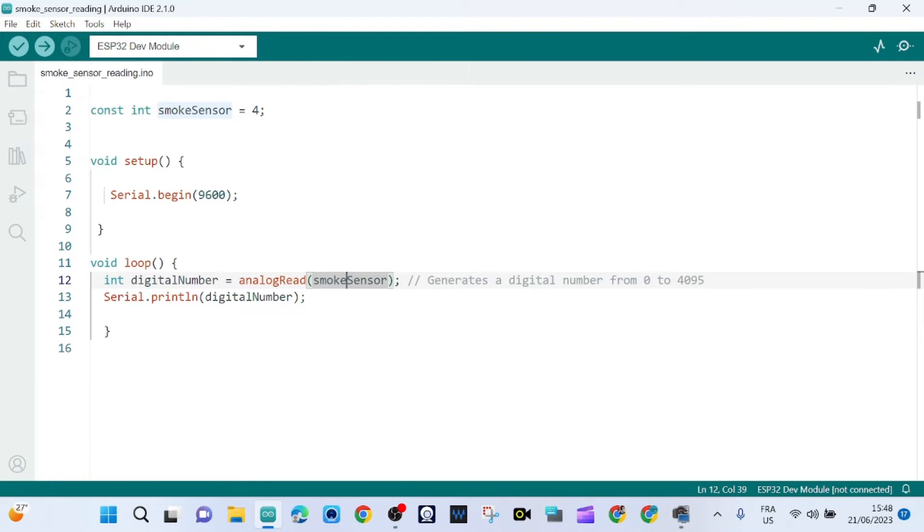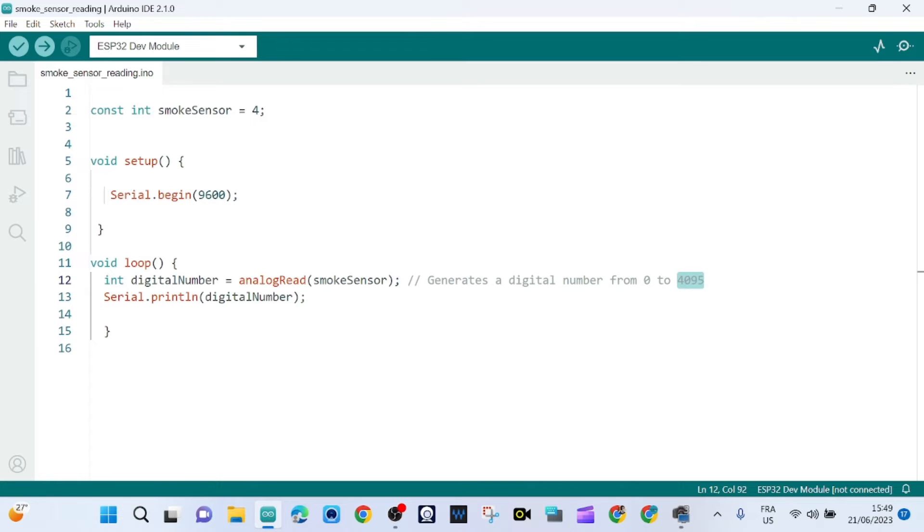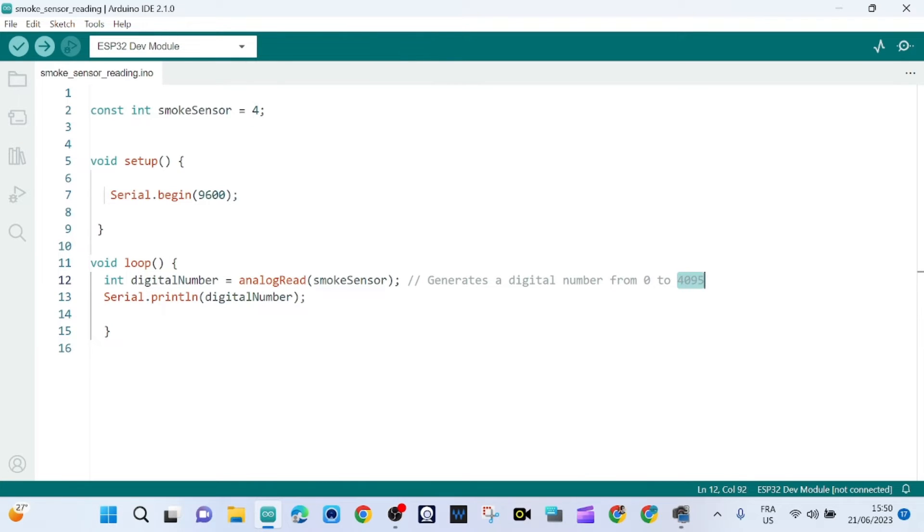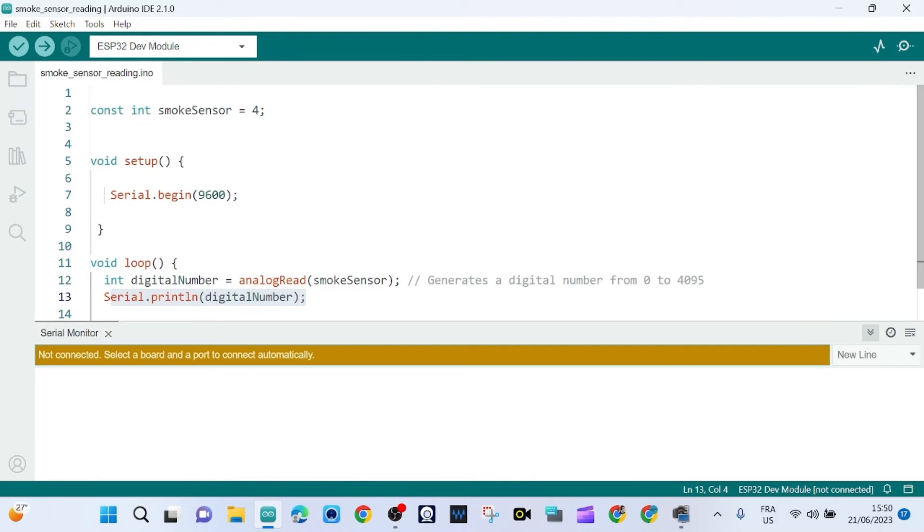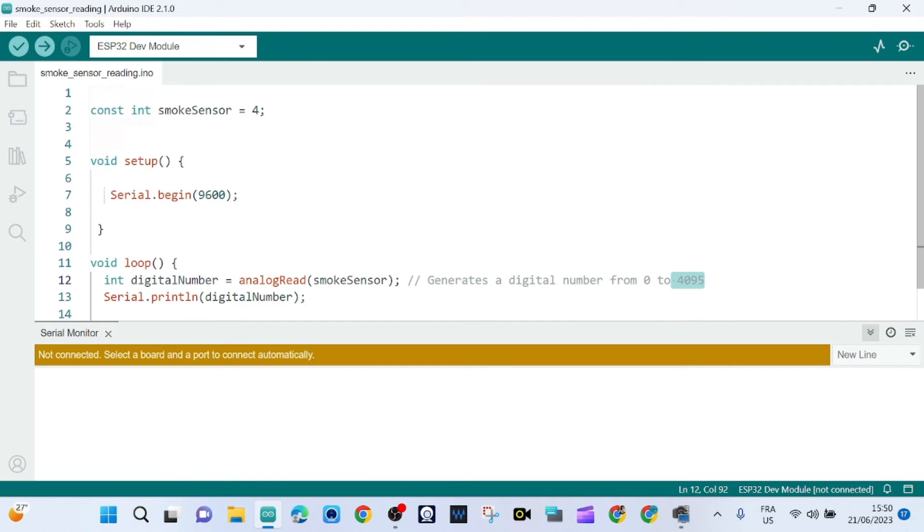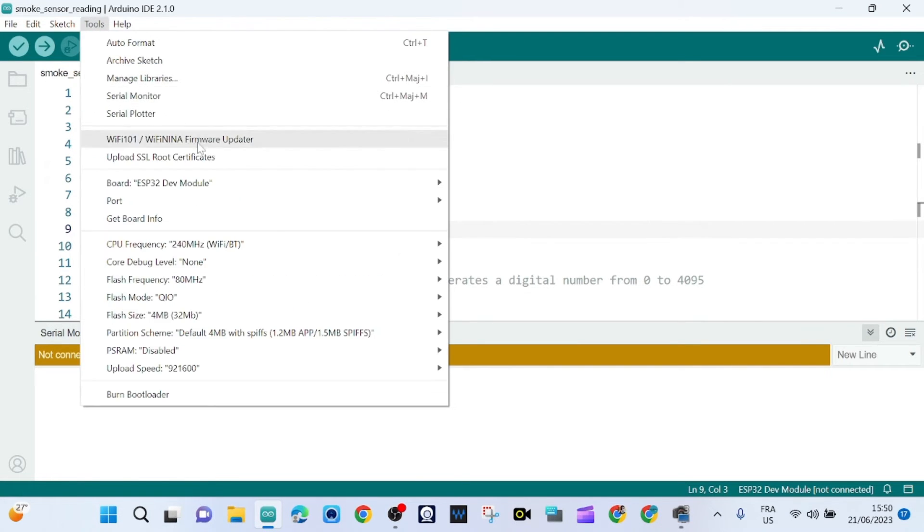Here we are doing the reading of the smoke sensor. We're using the digital output pin, so we're going to be getting two values only. When the number printed in the serial monitor equals 4095, that means that the gas or smoke is not present in the air. When the value printed is less than 4095, that means that the gas or smoke is present in the air.